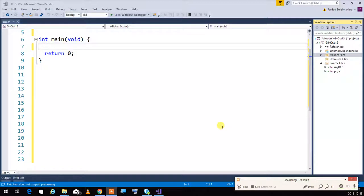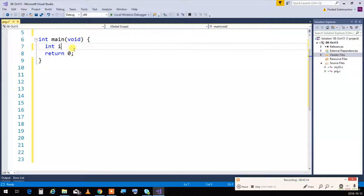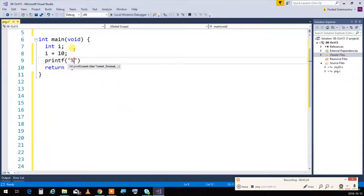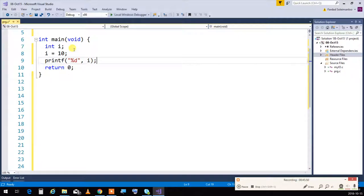When we talk about variables — what variables really are — when I say 'int i' and then 'i = 10' and 'printf("%d", i)', what is that i? When I write 'int i' at that line, I'm asking the compiler to ask the operating system to dedicate or reserve a piece of memory the size of an integer — four bytes — tag it as 'i', and give it to me so I can use it in my program.